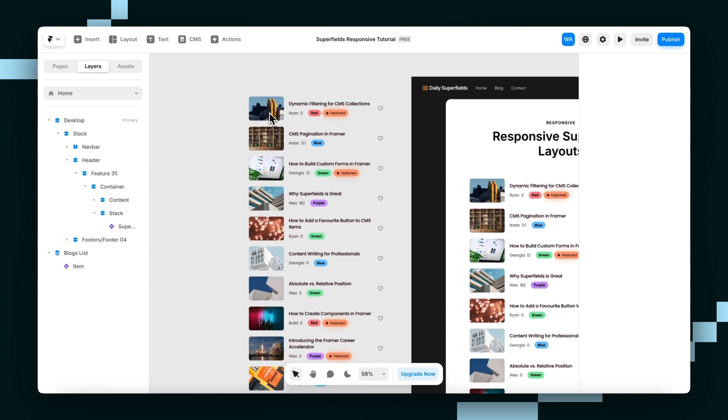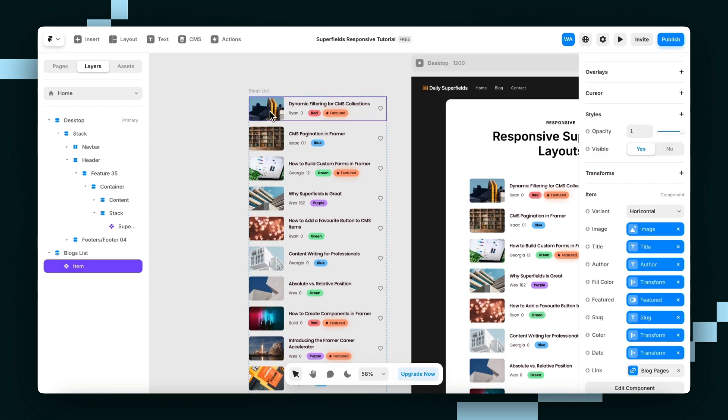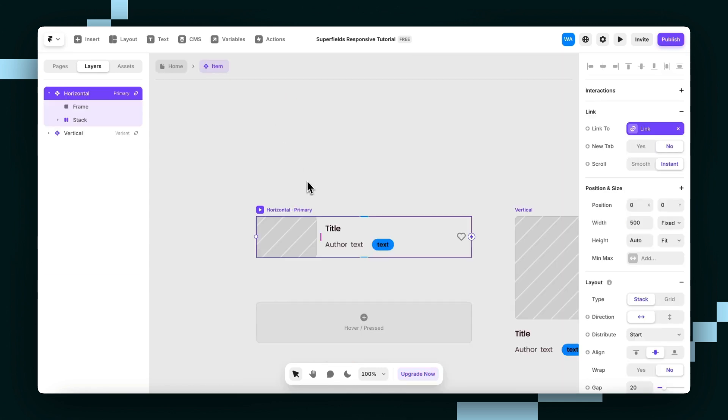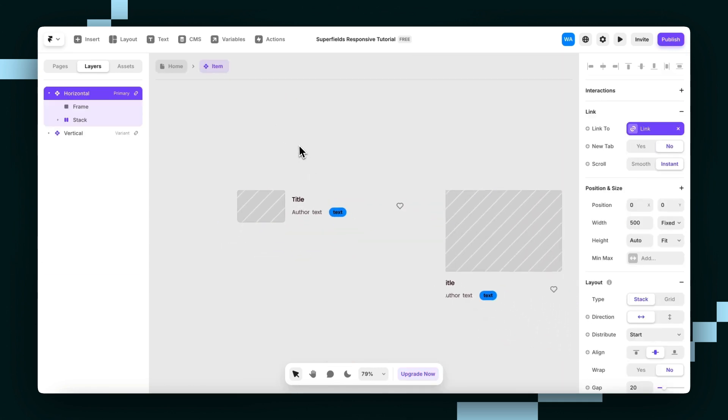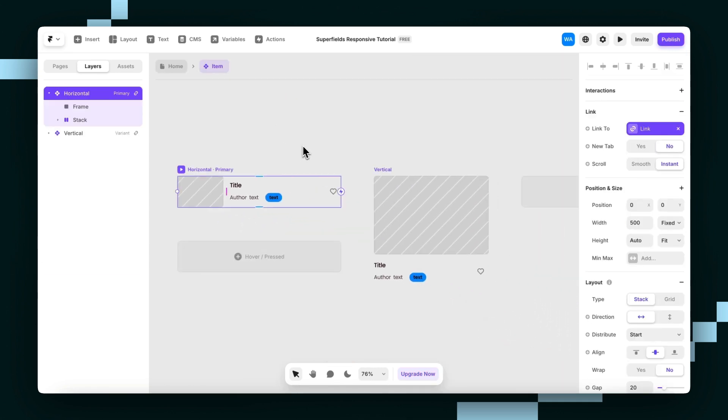So just to show you, my blog card component has two variants. One that's horizontally stacked and one that's vertically stacked.